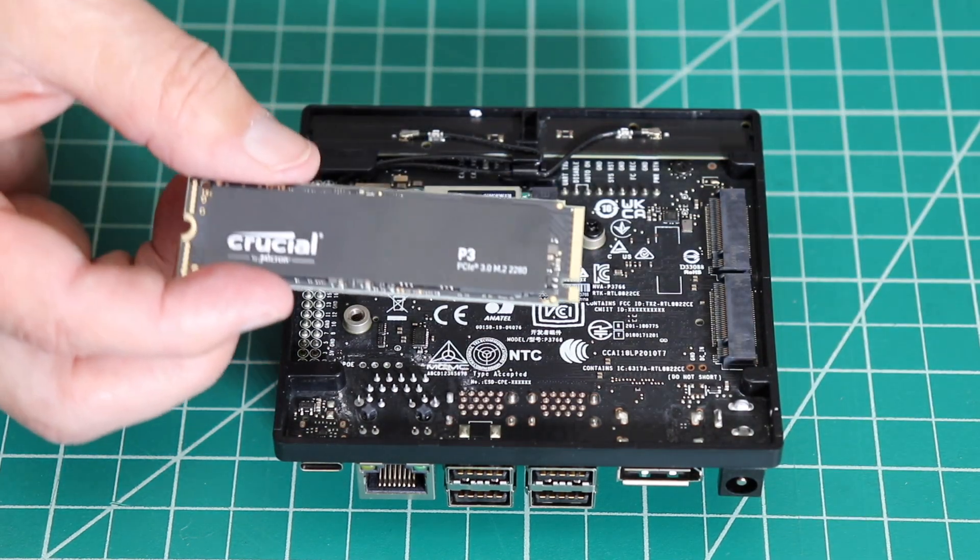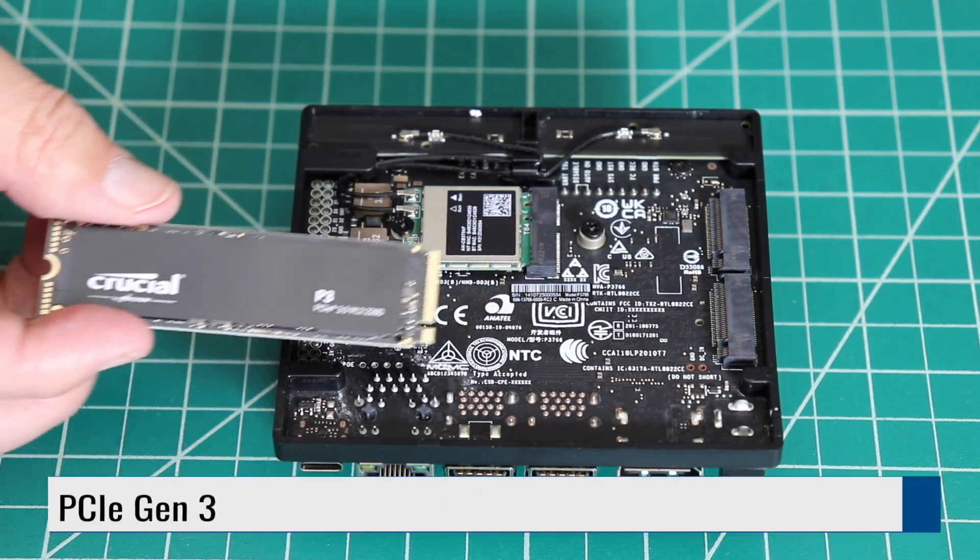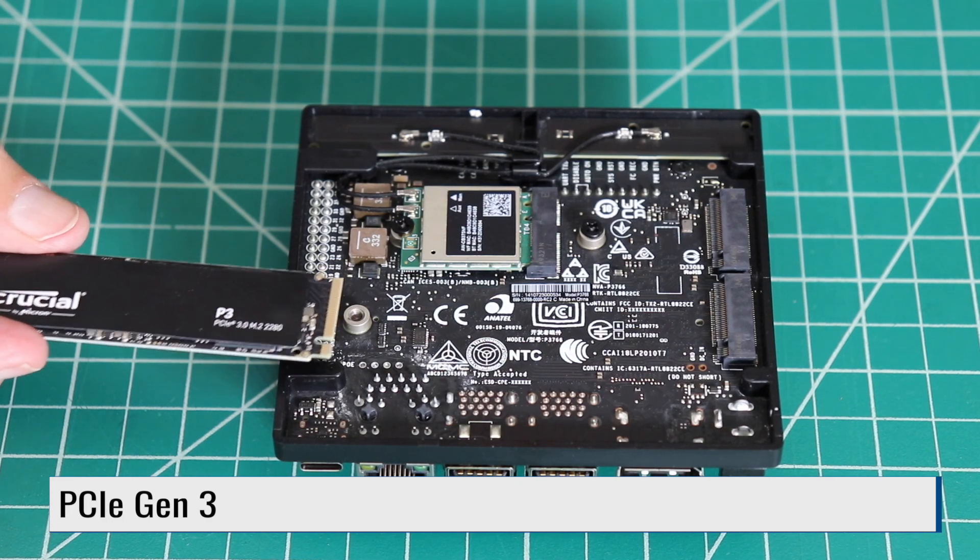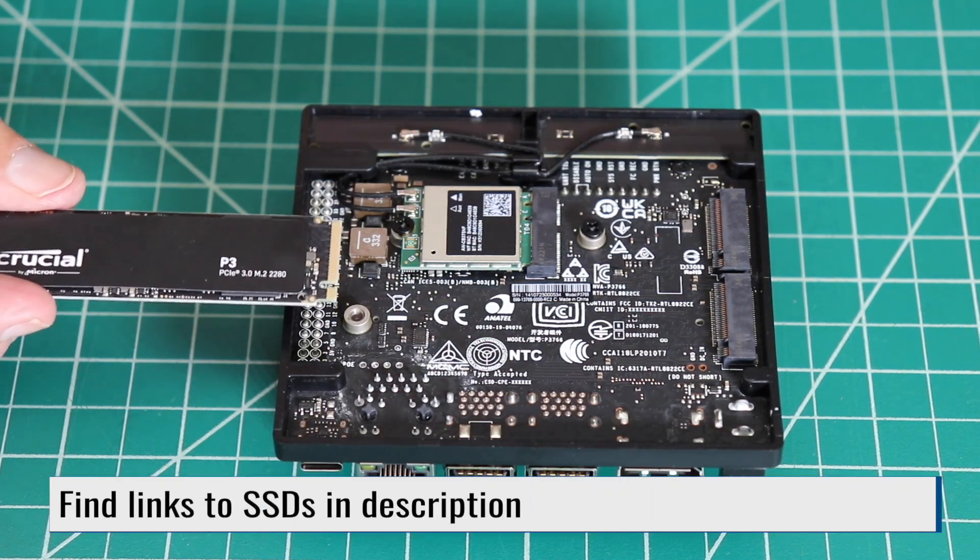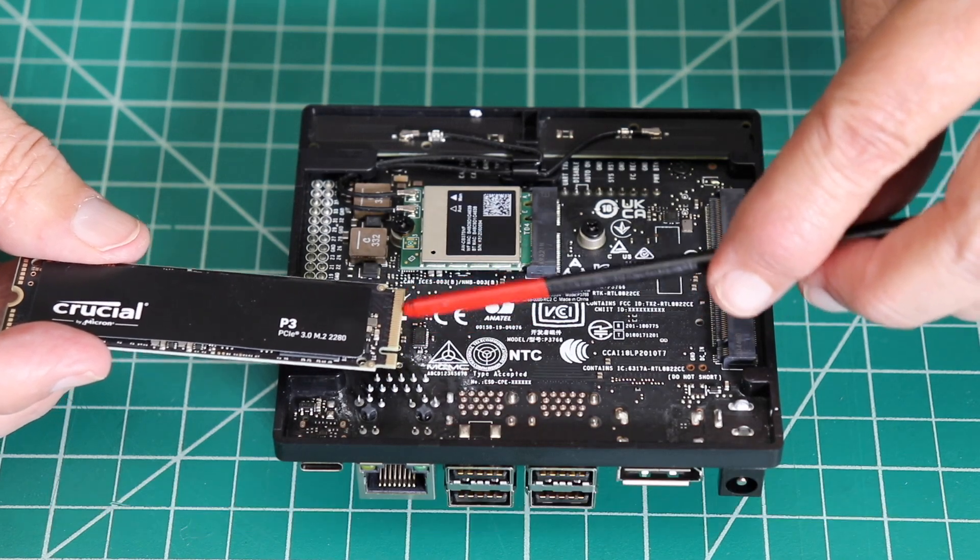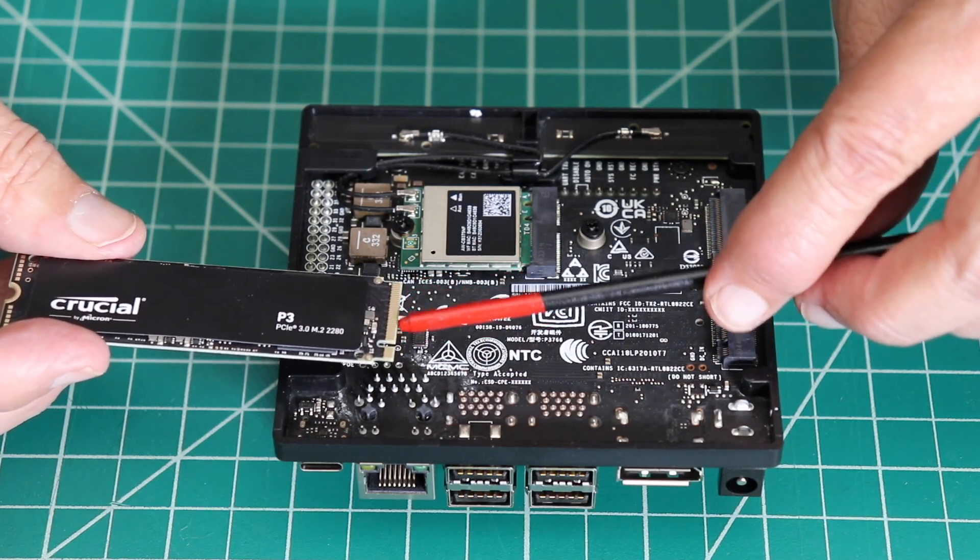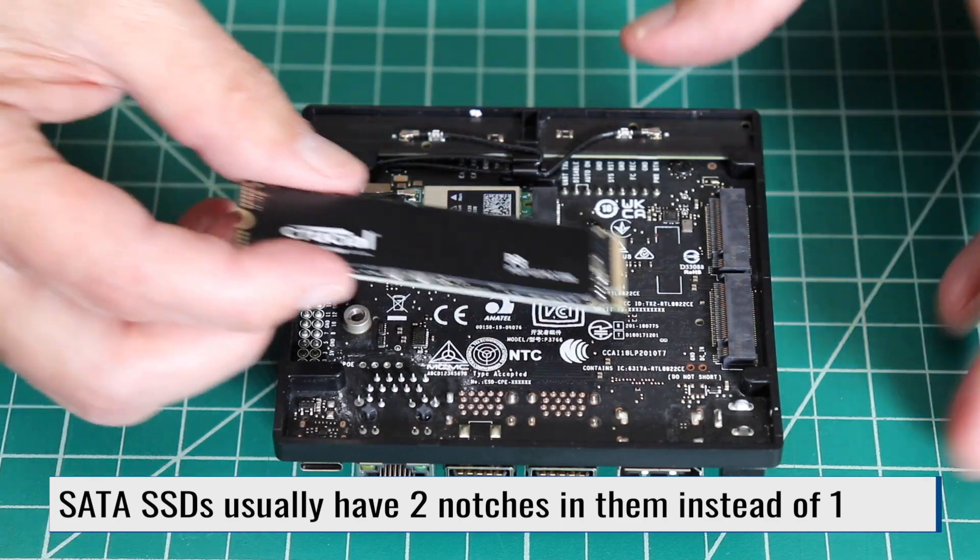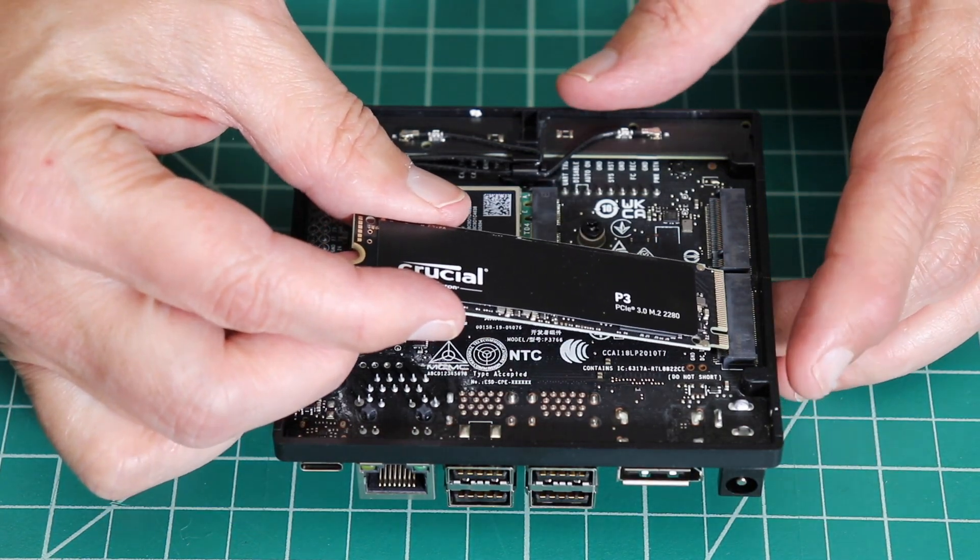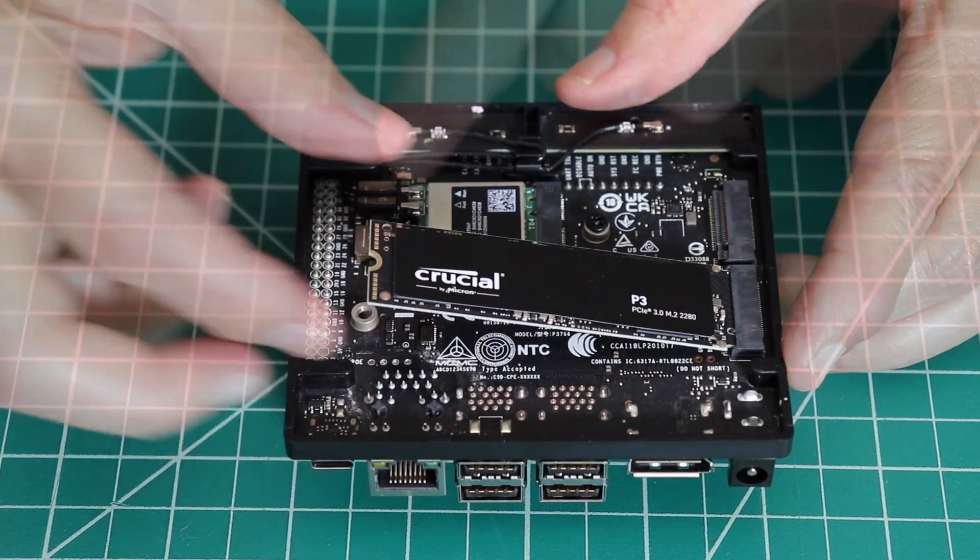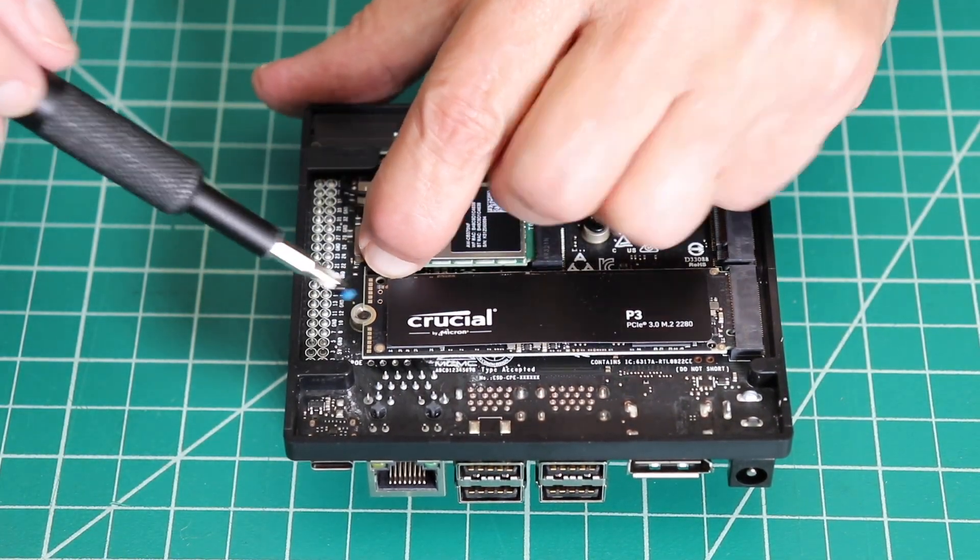Here is our NVMe SSD. The Orin Nano Developer Kit supports PCIe Gen3. It is four-lane PCIe. That means there are only two fingers on the card. It's nice and wide for the data to get through. You cannot use a SATA SSD. Insert the board at a 45-degree angle to the M.2 slot. Seat the board fully and install the retaining screw.